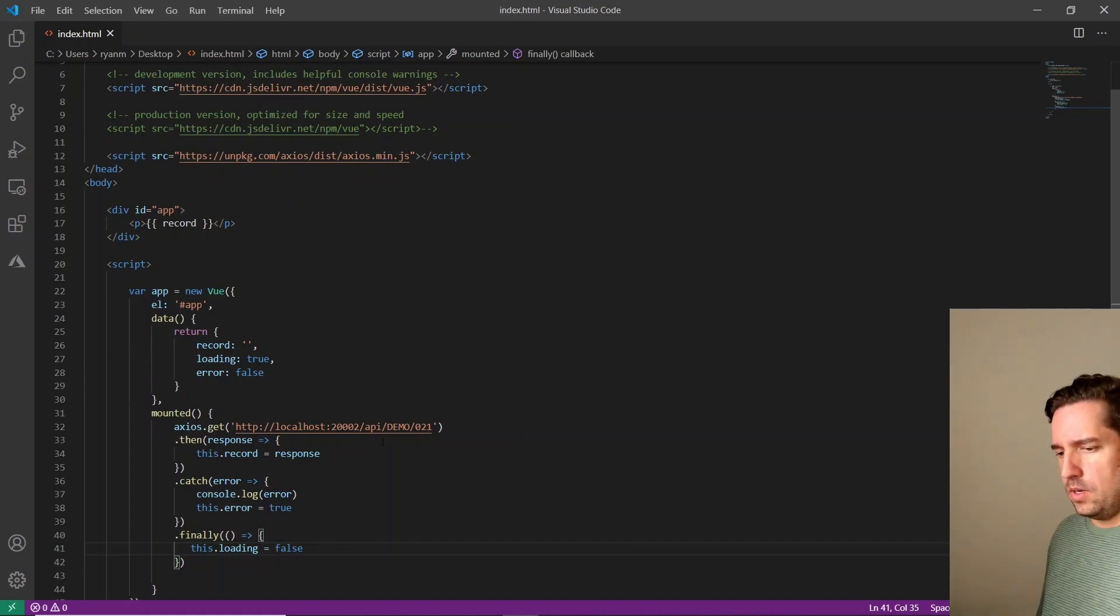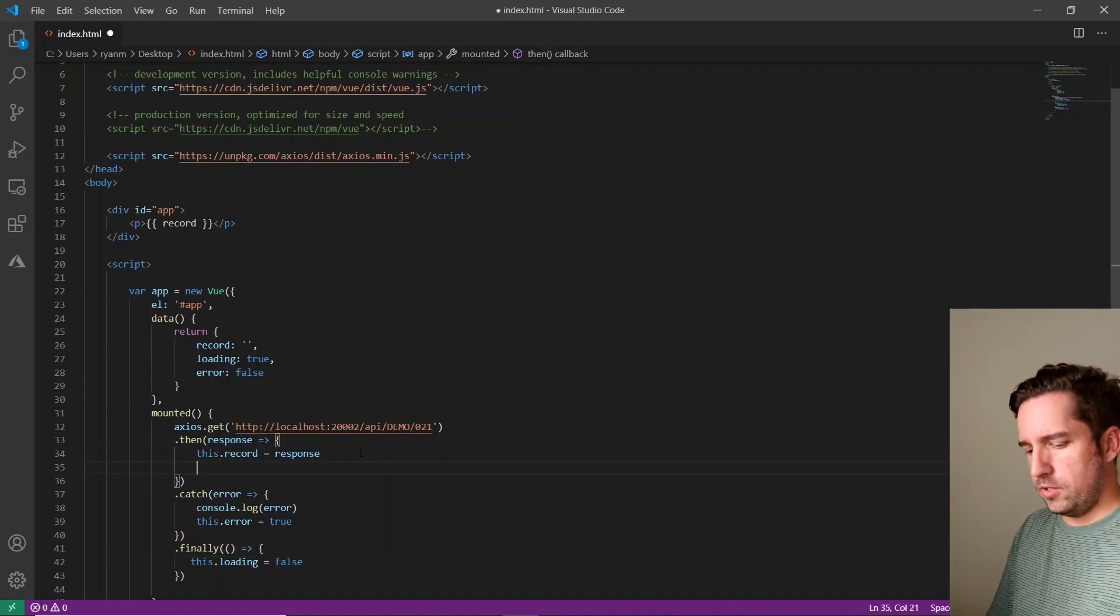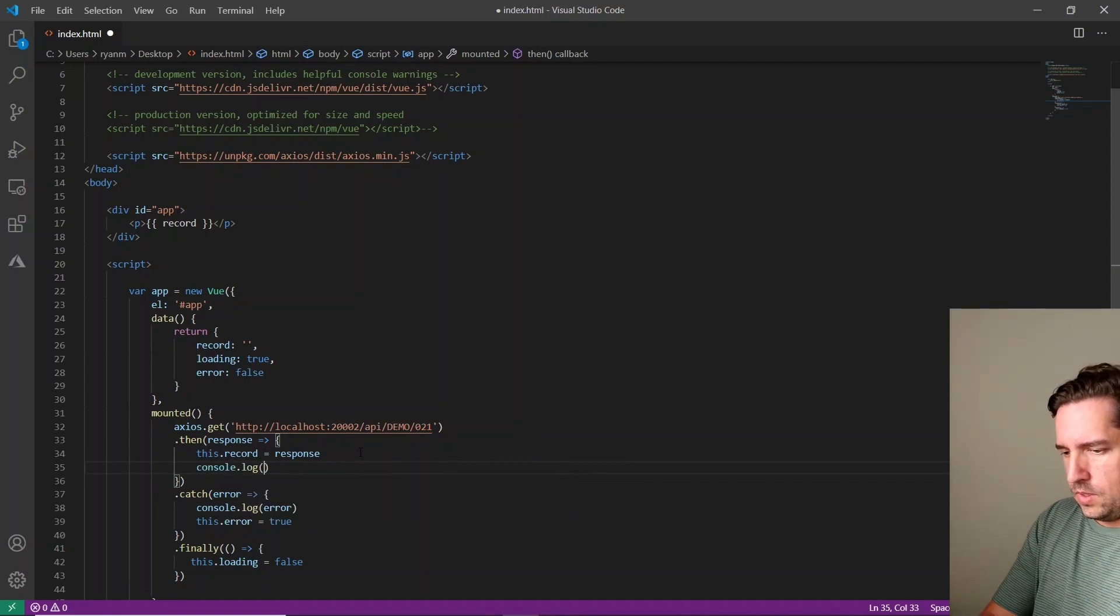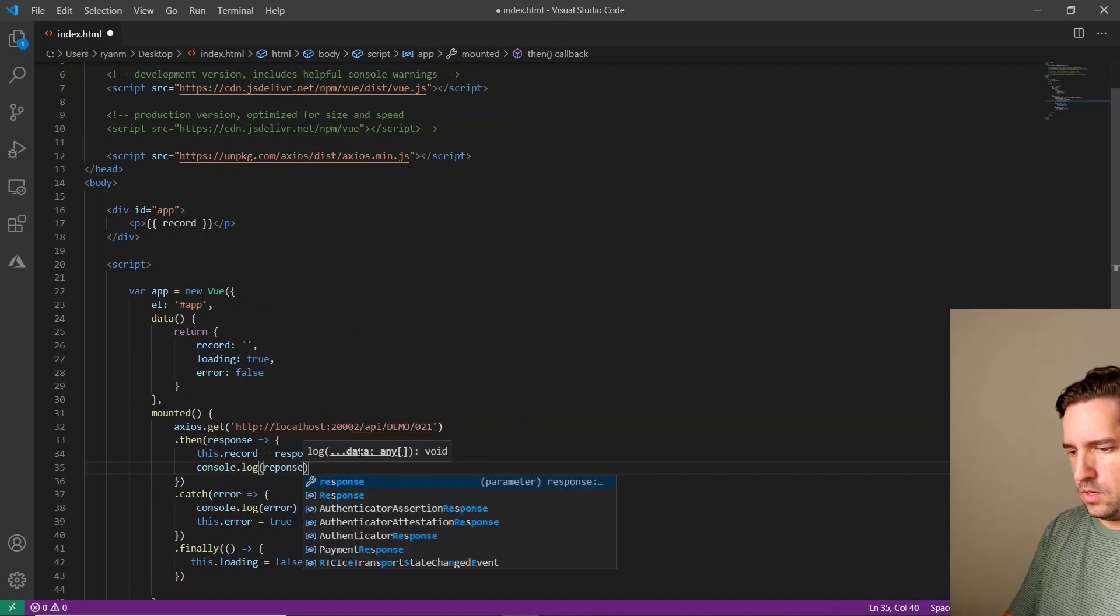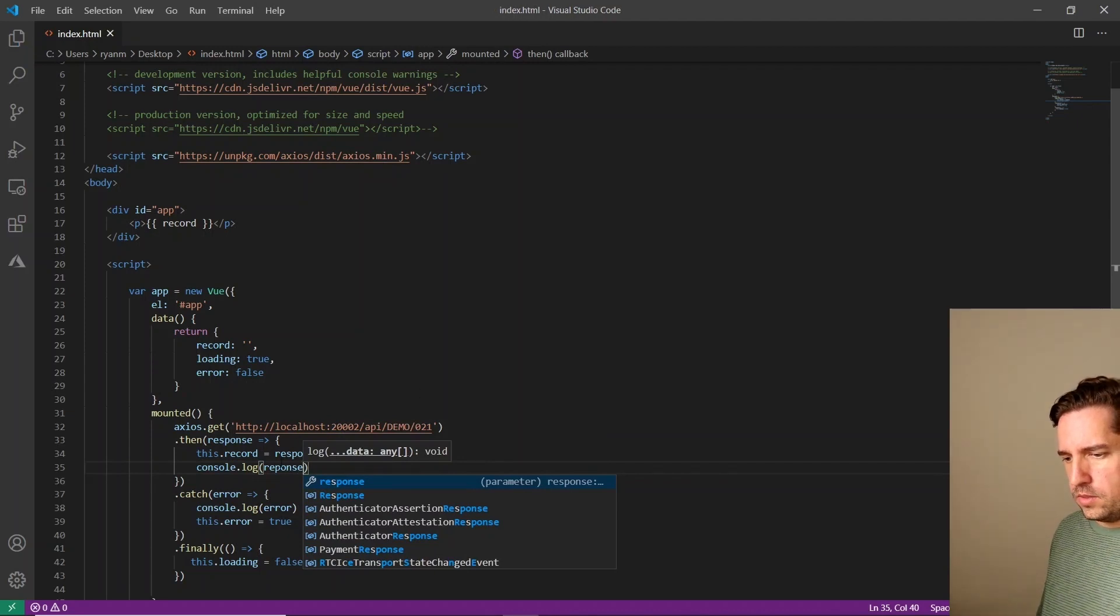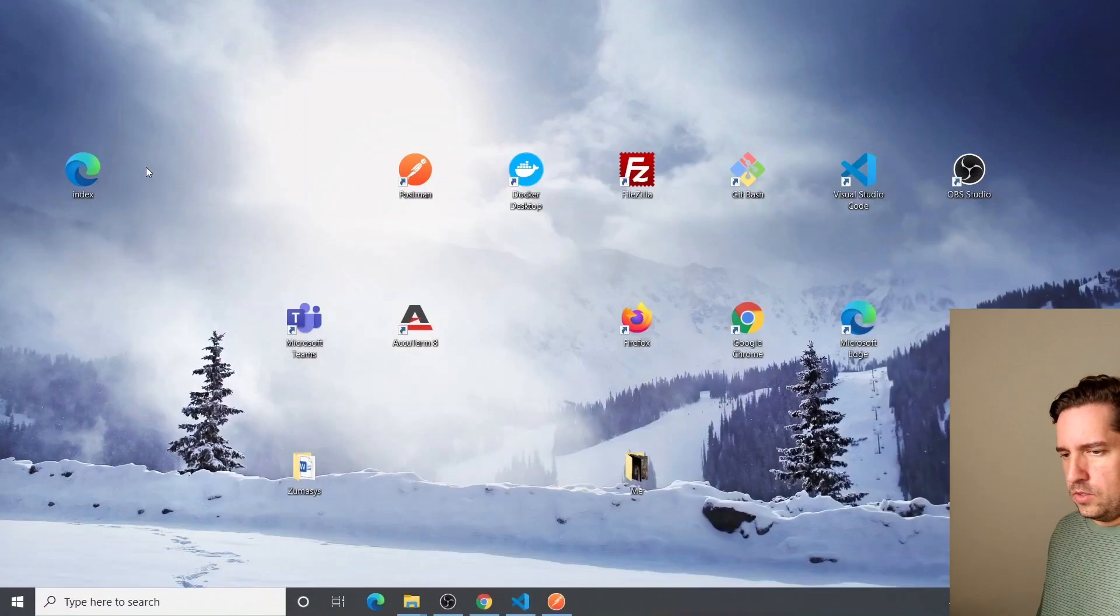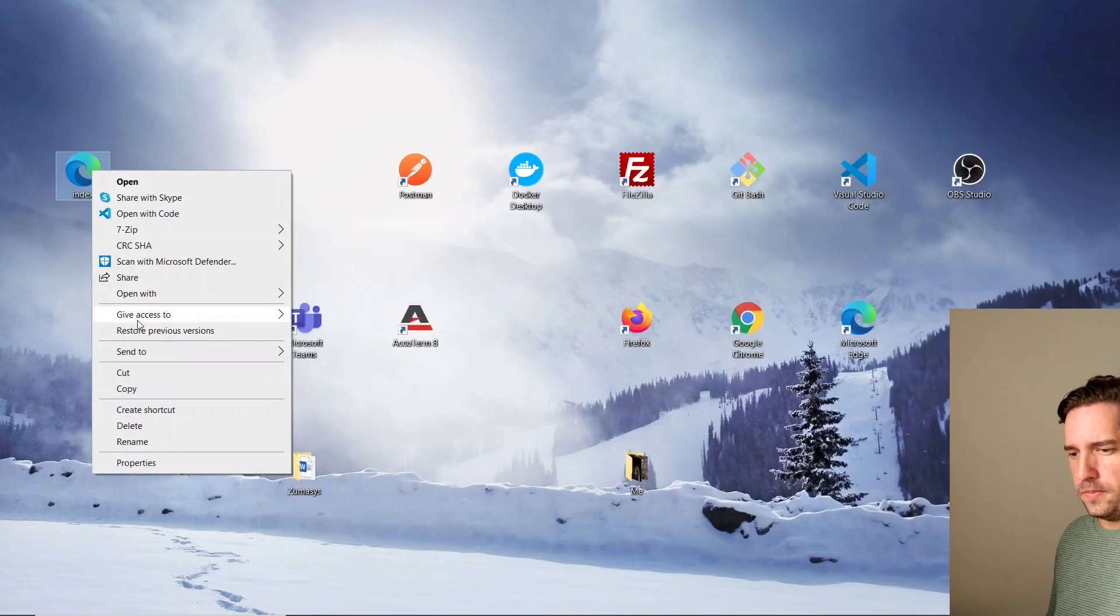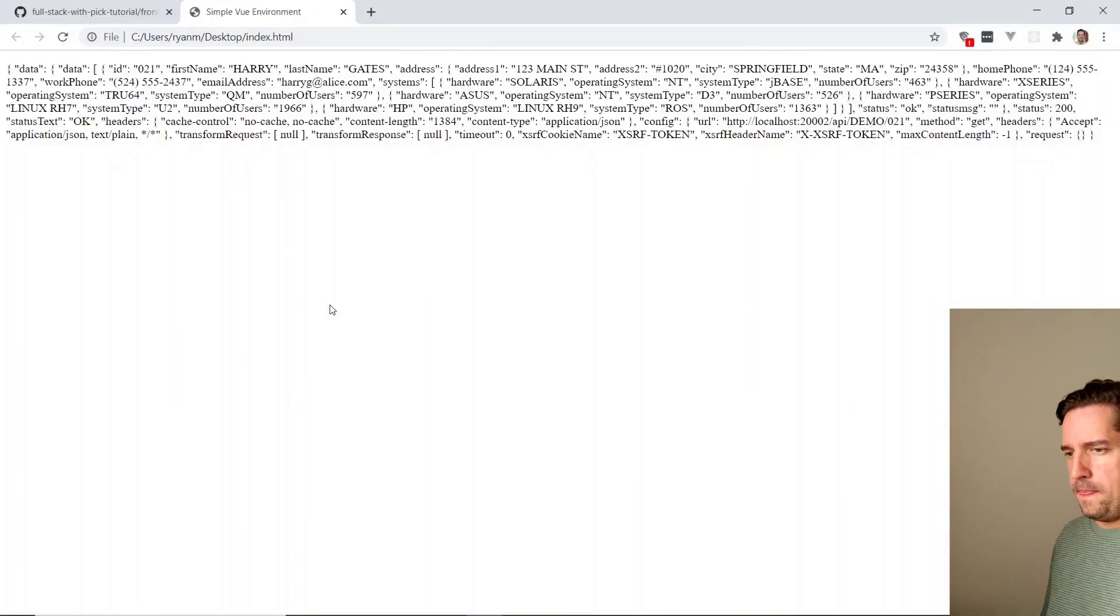All right. And now actually, you know what, let's console log this response real quick so you can see it. So we'll open up the index with Google Chrome.